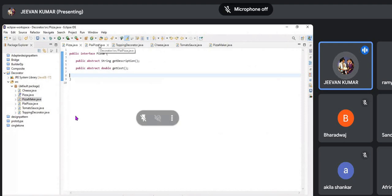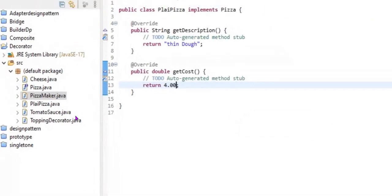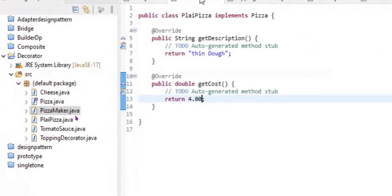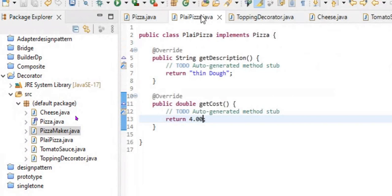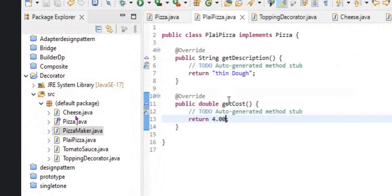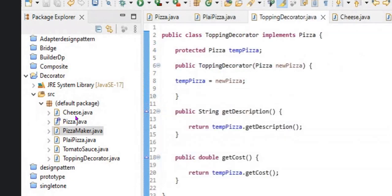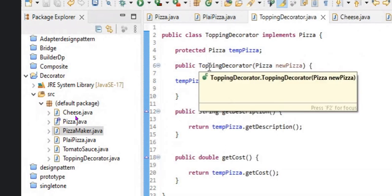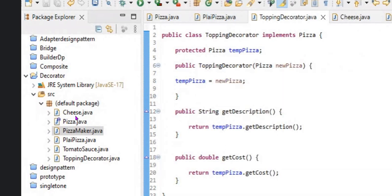For any pizza, we basically need a plain crust. I'm using String to get the dough and Double to get the cost, since Double supports decimal points. I implemented it so the output gives 'thin dough' as the description and the cost. The topping decorator decorates pizzas like thin crust, thick crust, and large pizza, providing description and cost for each topping.